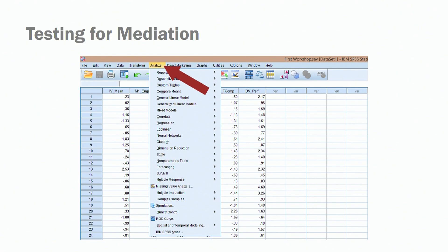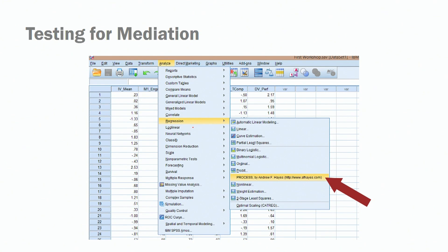How do we run this analysis? The first step is to click on Analyze. You'll see a list of potential analyses you could run. The one we are interested in for mediation models is Regression. Click on Regression, and then you have another tab with a number of options. You can run linear regressions, binary logistic models, ordinal models, or probit models. But for mediation models, we are adopting the process macro developed by Hayes, so click on that particular option.